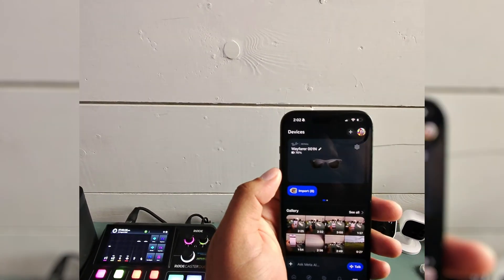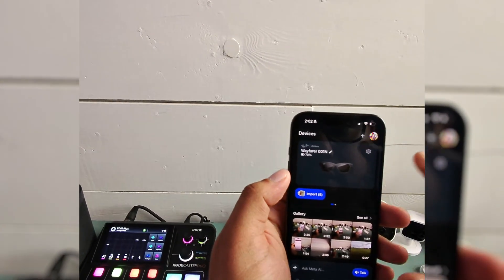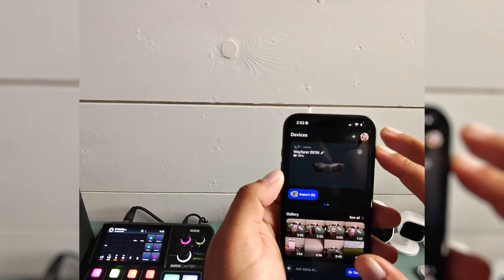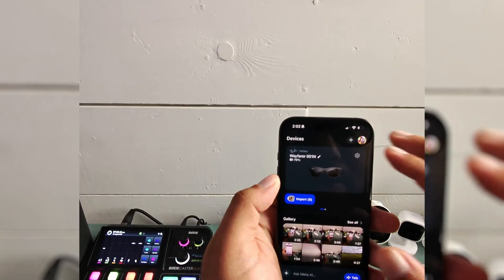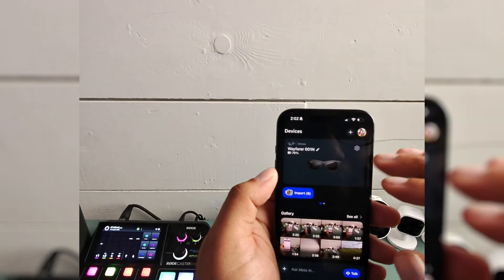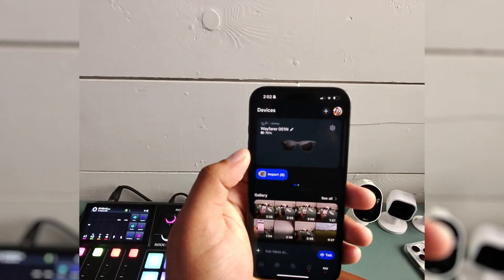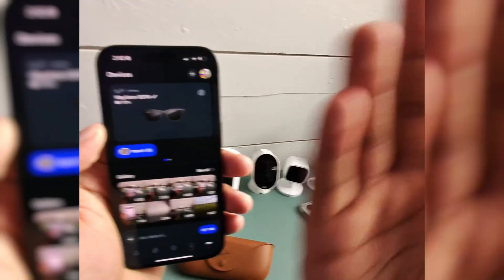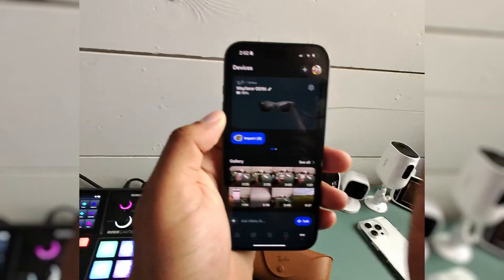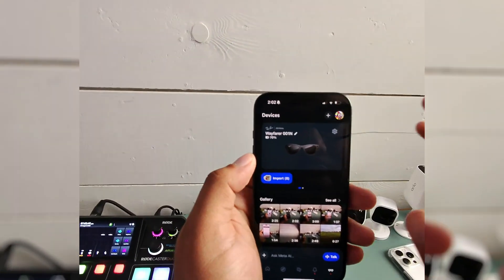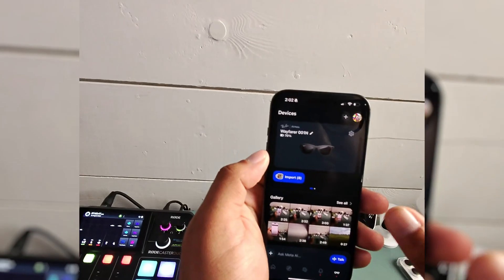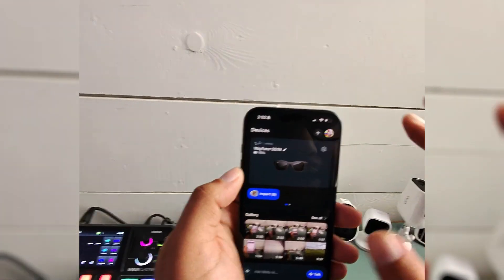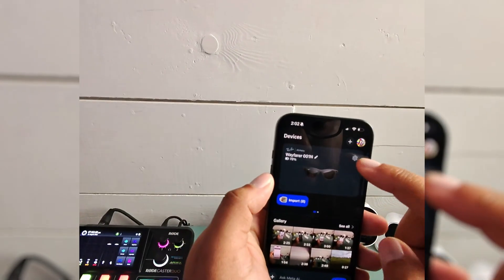All right guys, I want to walk you through how to connect your Ray-Ban Meta glasses to a new Wi-Fi. Obviously, there's no screen on these glasses, so you'll need to use the Meta AI app. It's really easy.